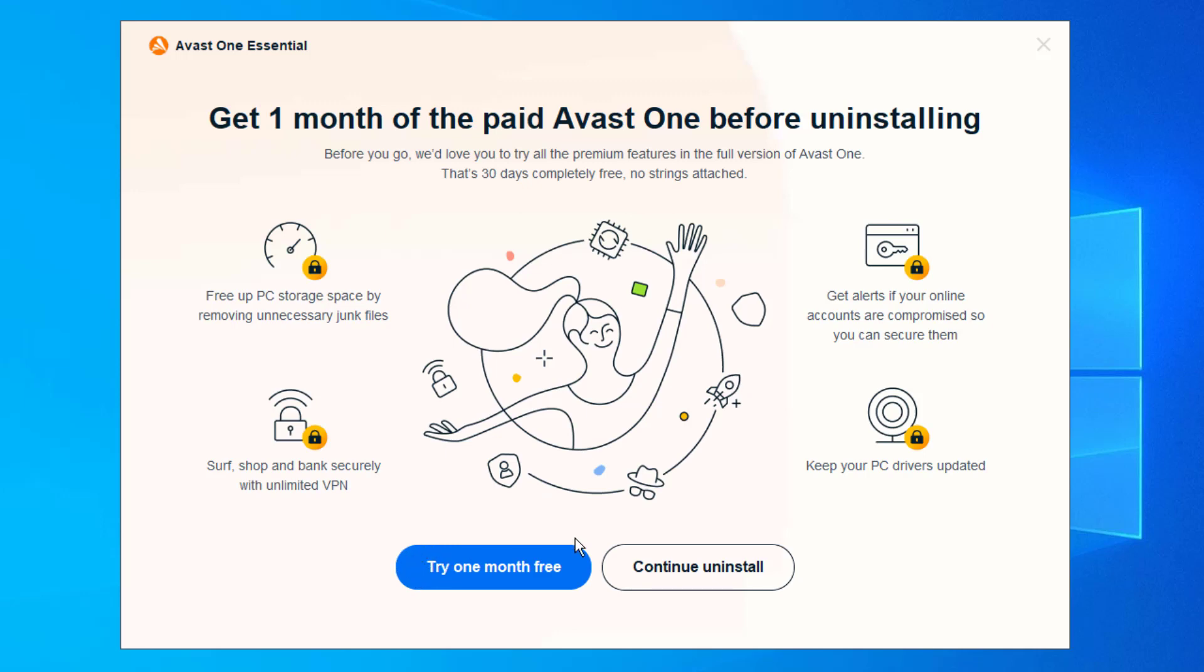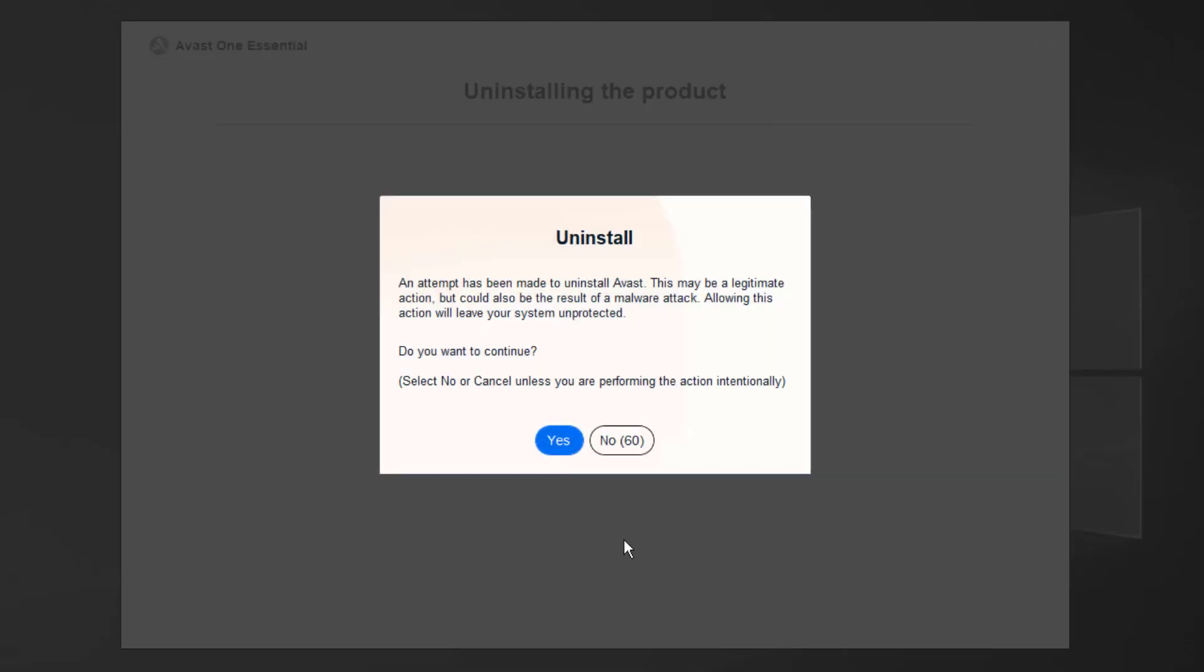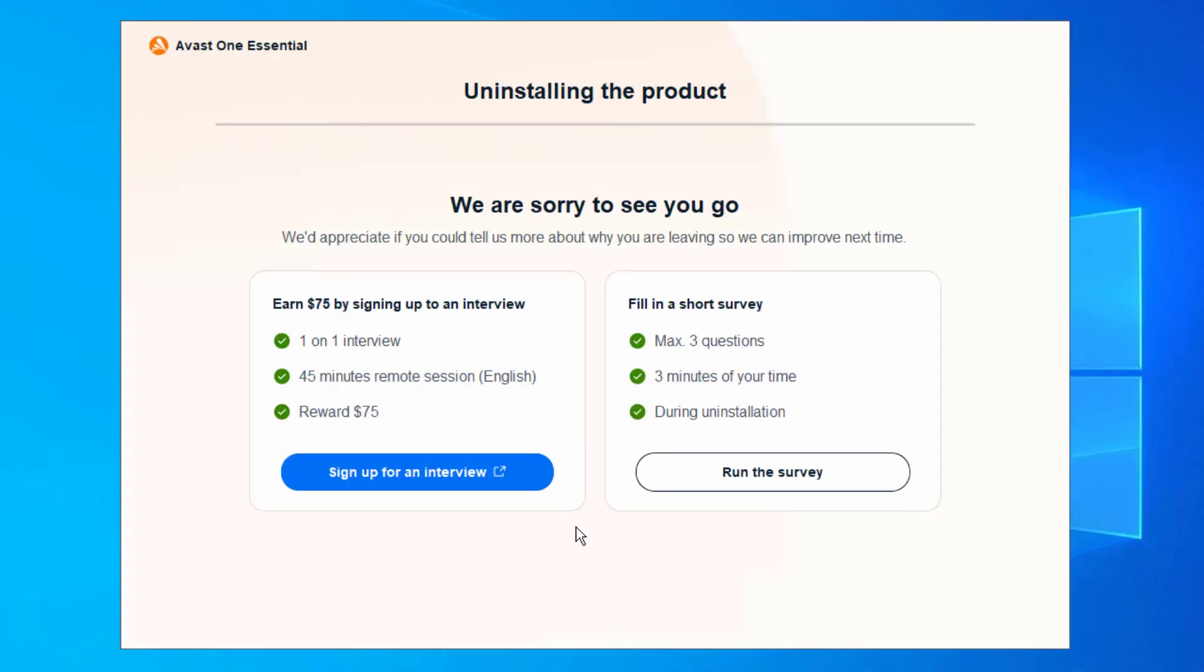It says you want to get a free month. Yeah, I'm not going to do that. I'm really going to want to just uninstall this program. And it's going to tell us an attempt has been made to uninstall Avast. This may be legitimate actions. Just trust me, this is asking because you are wanting to uninstall it. So press Yes, Uninstall.